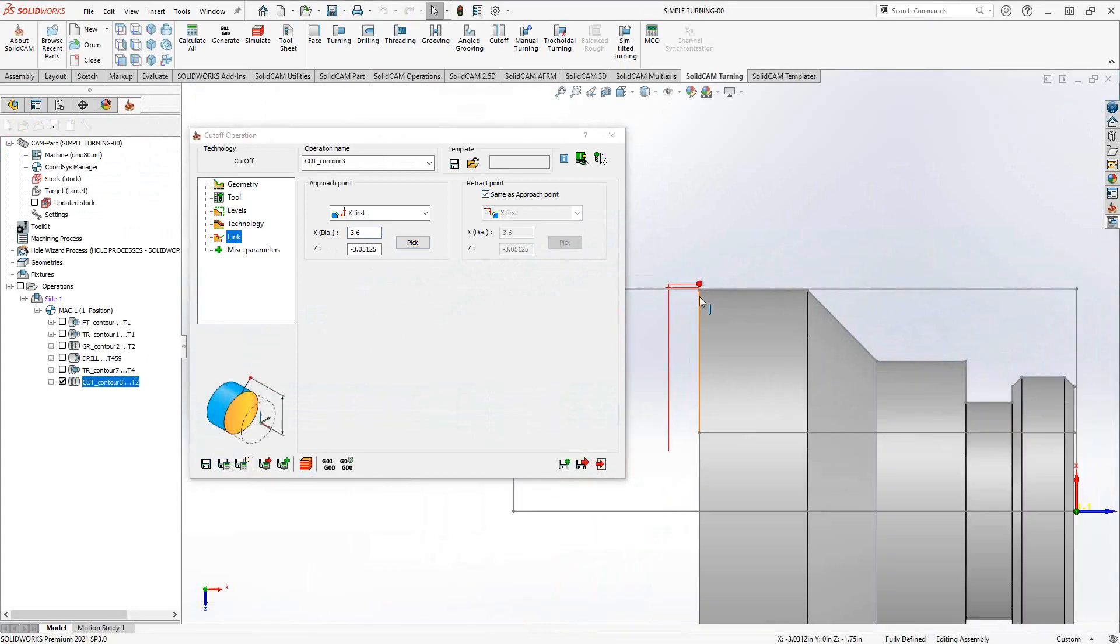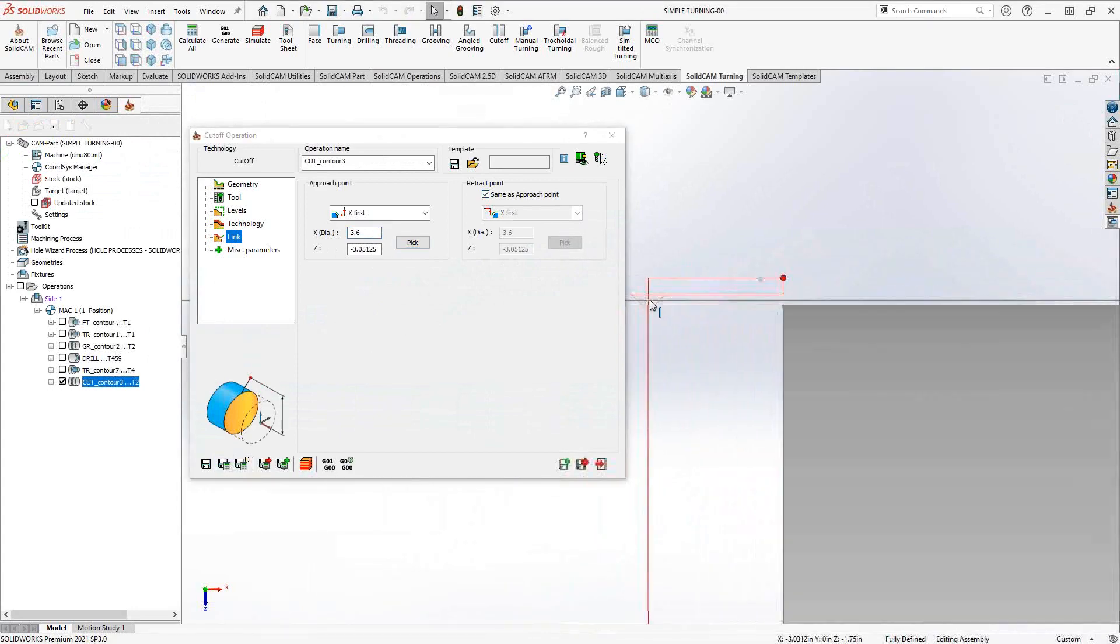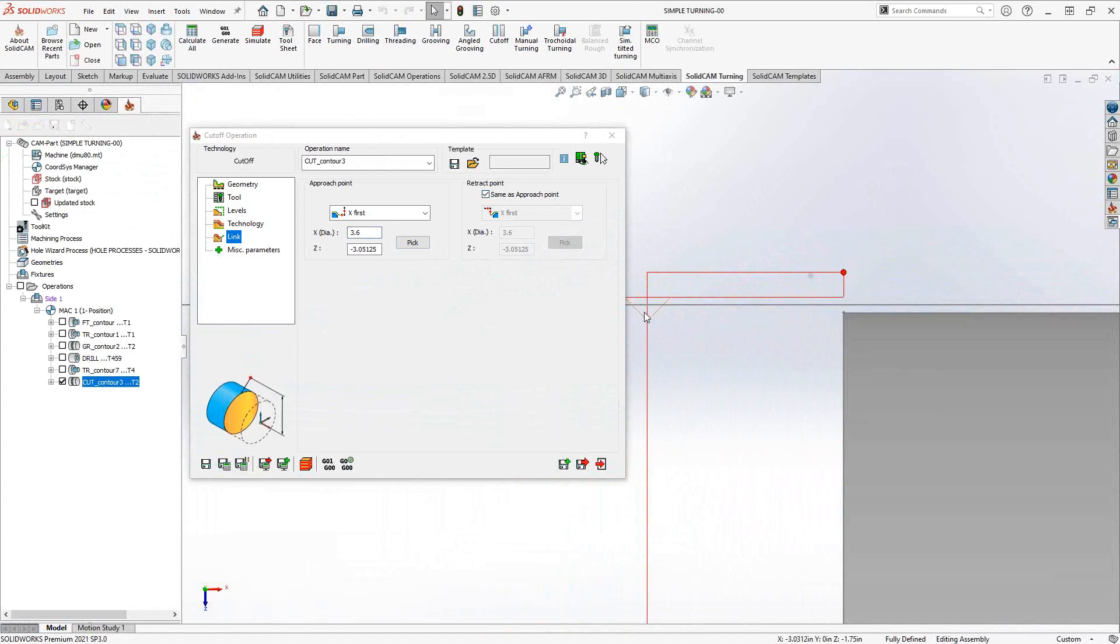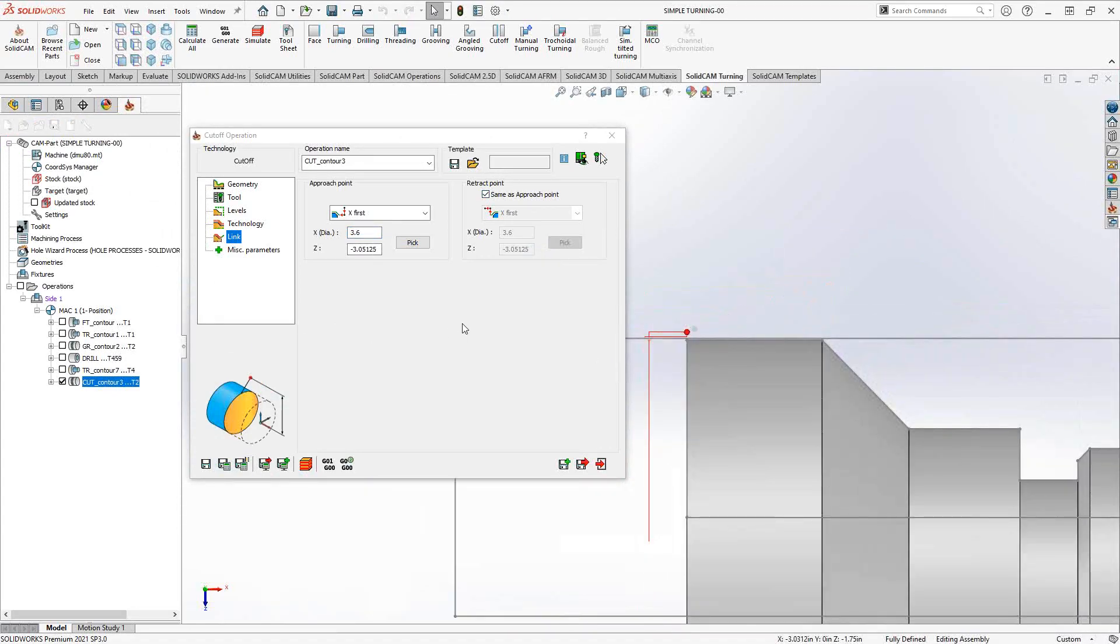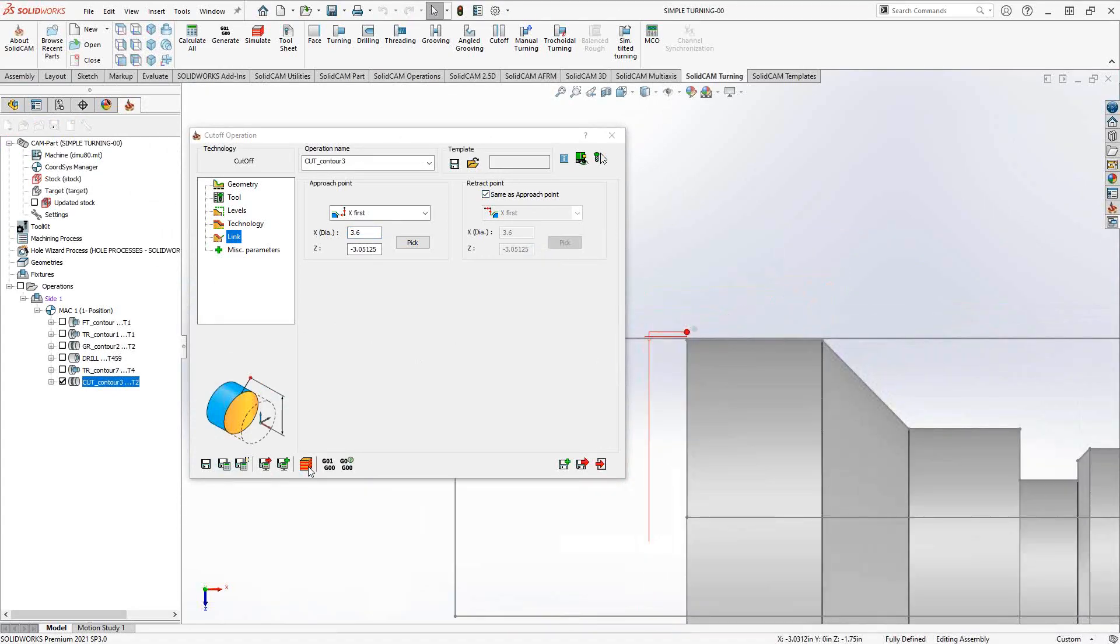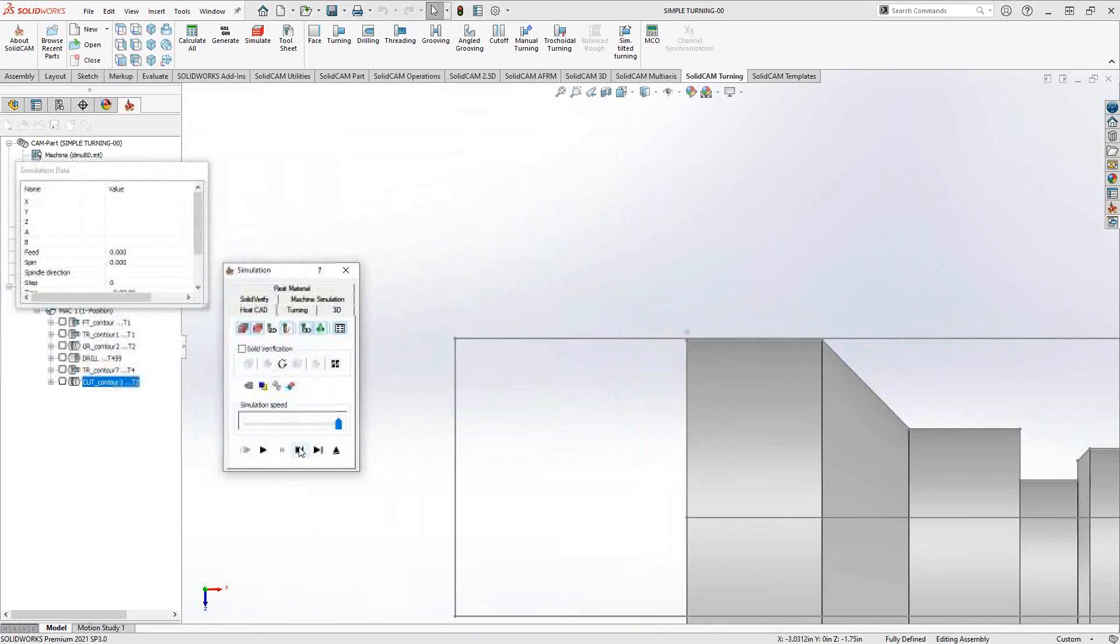You can see that I'm actually generating code that does a little bit of a chamfer and then does the part off, the cutoff. So let's take a look at that in our simulation.